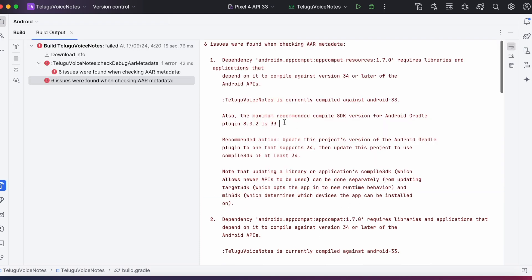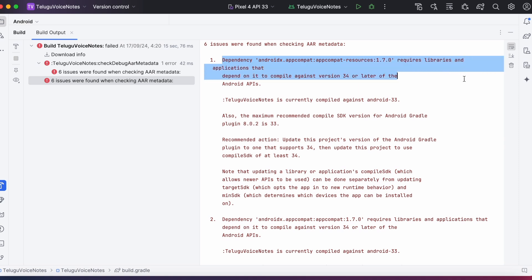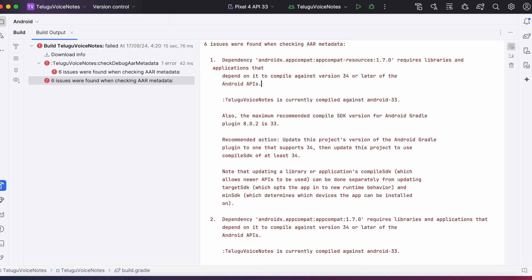Dependency androidx.appcompat.resources requires libraries and applications that depend on it to compile against version 34 or later of the android APIs. So this library dependency version has an issue.